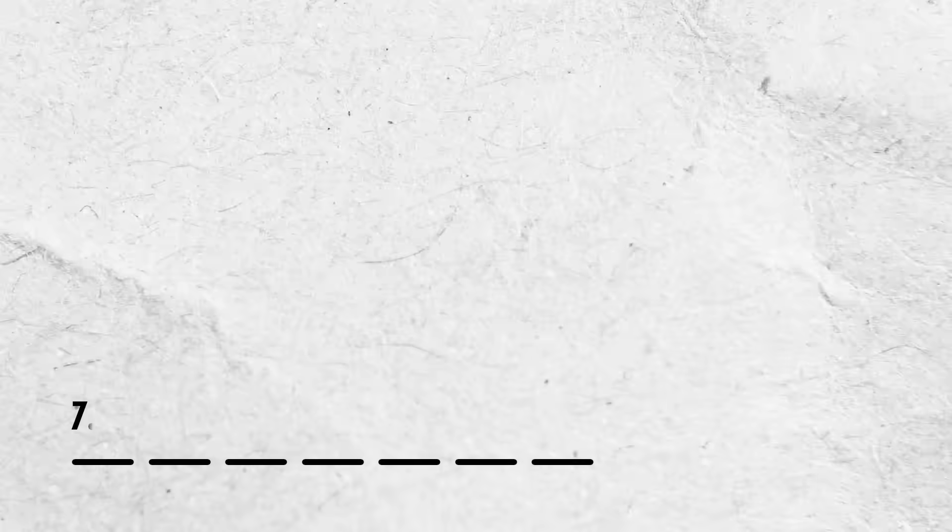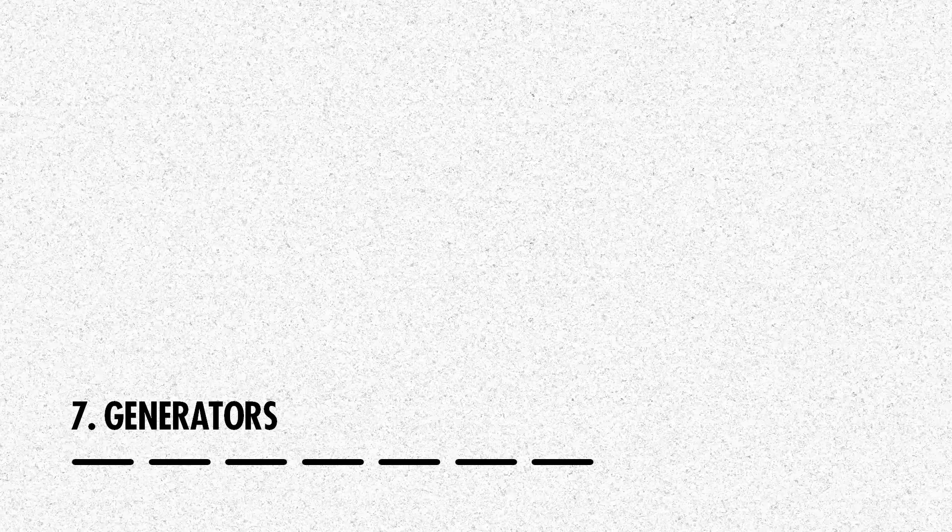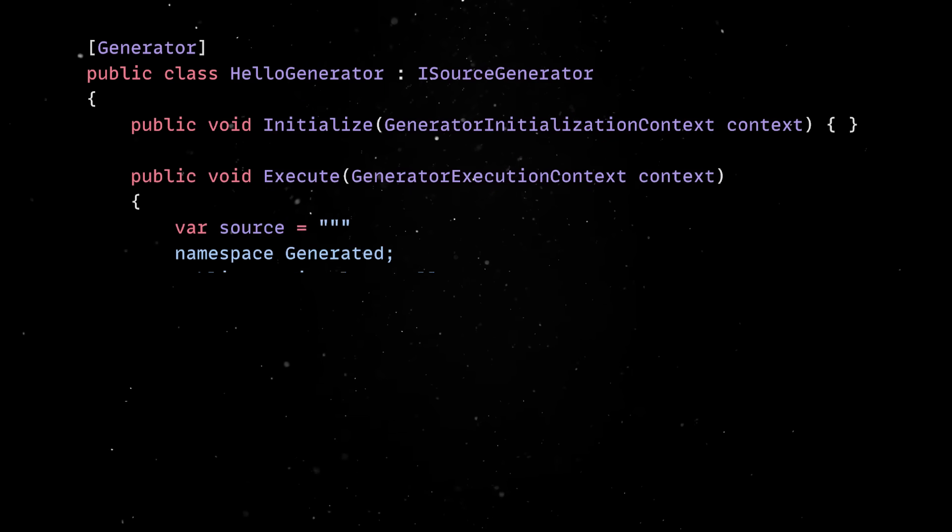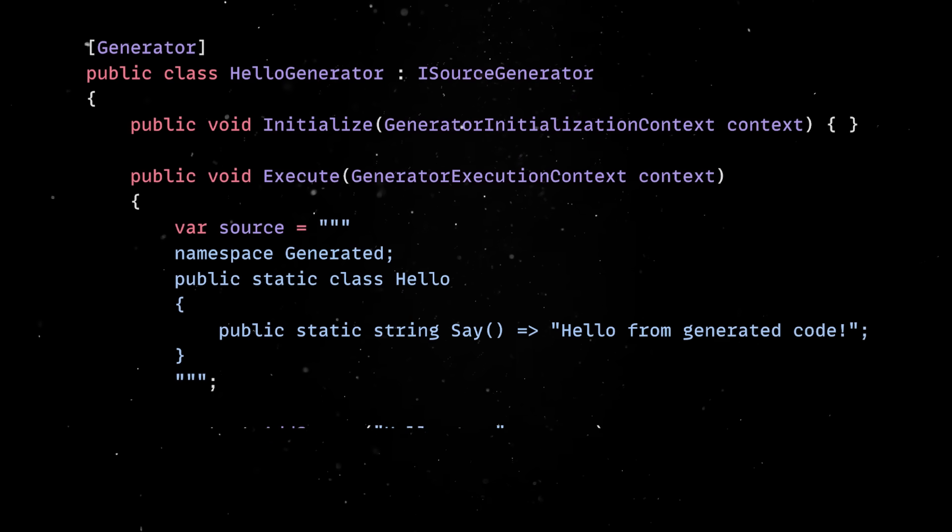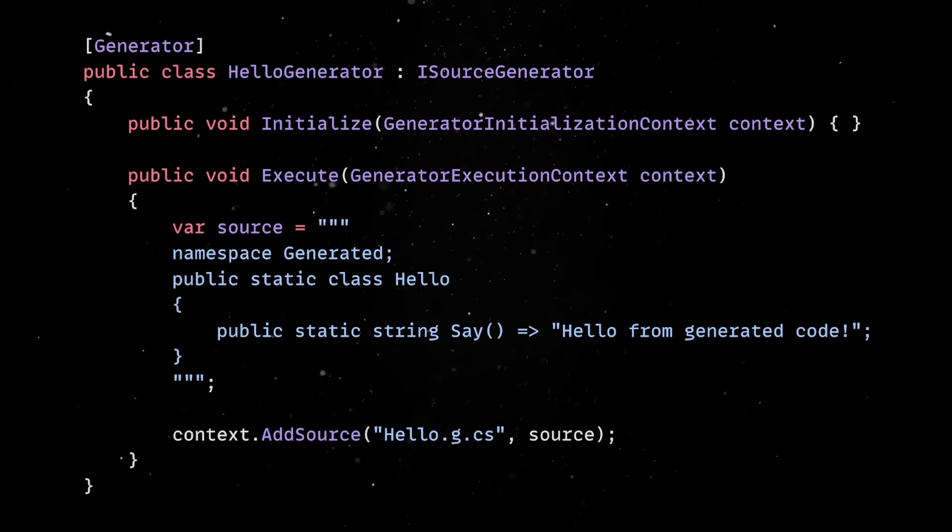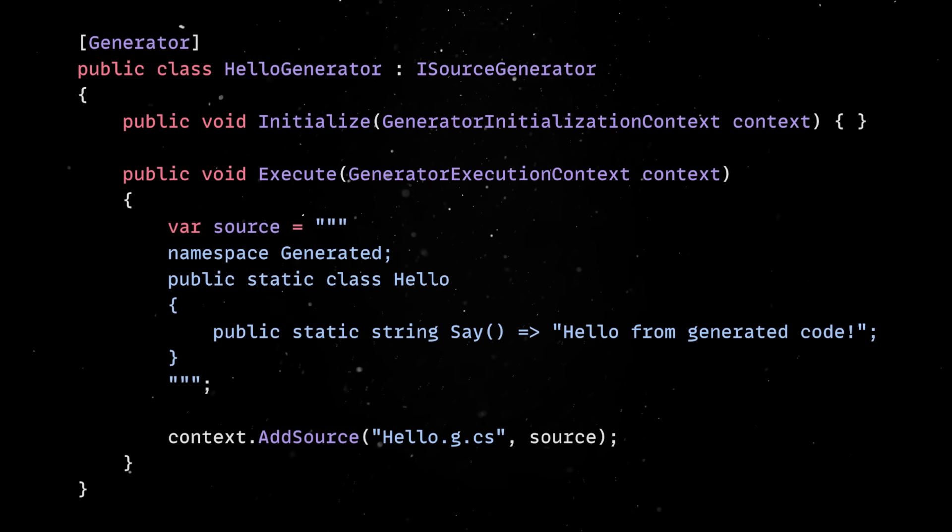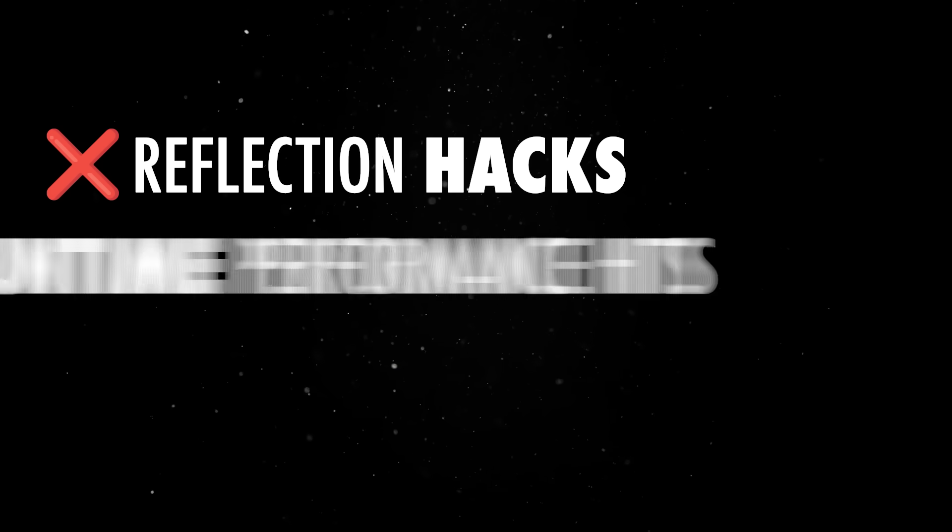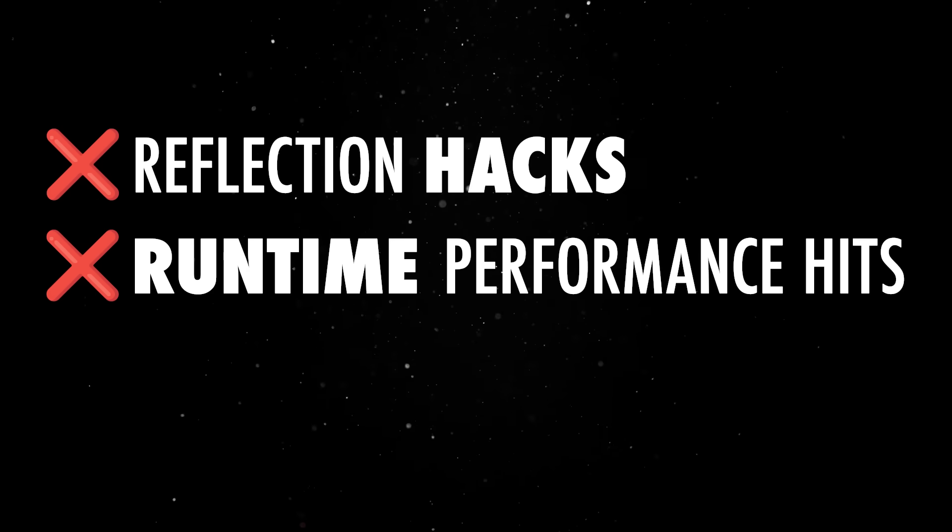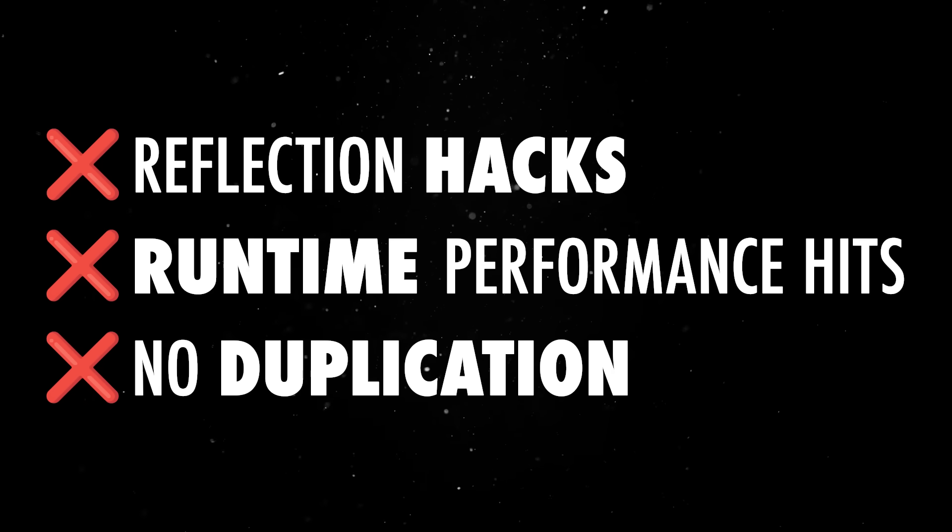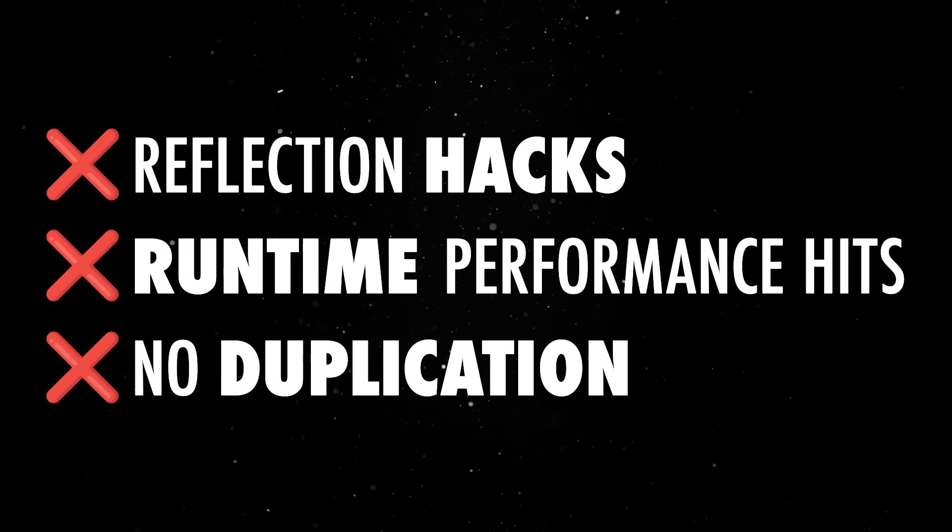Finally, we need to talk source generators, which are probably one of the most underrated features in modern C Sharp. They let you write code that generates other code at compile time. This means no more reflection hacks, no runtime performance hits, and no duplicating boilerplate across your codebase.